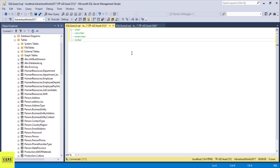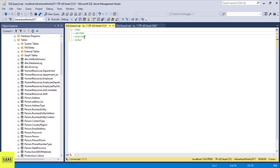Hey guys, in this tutorial, I'm going to show you the difference between these four common data types in SQL. I'm going to be going over char, varchar, nvarchar, and nchar.